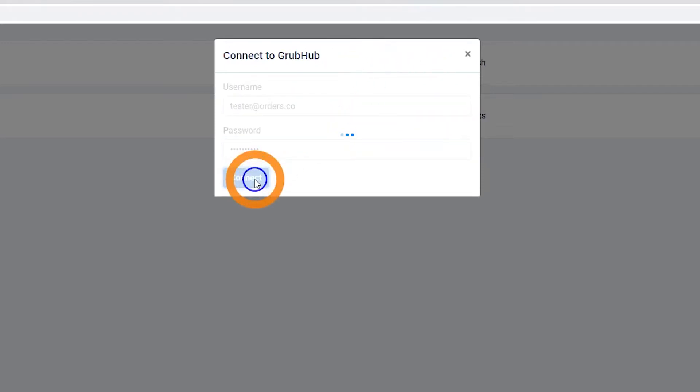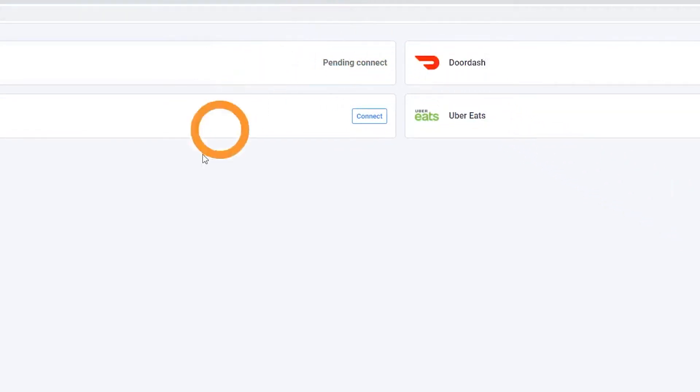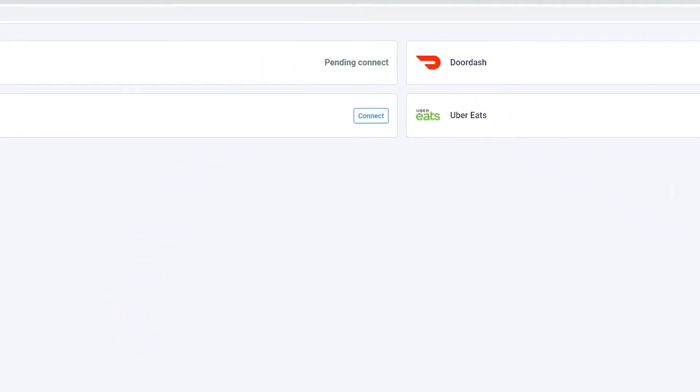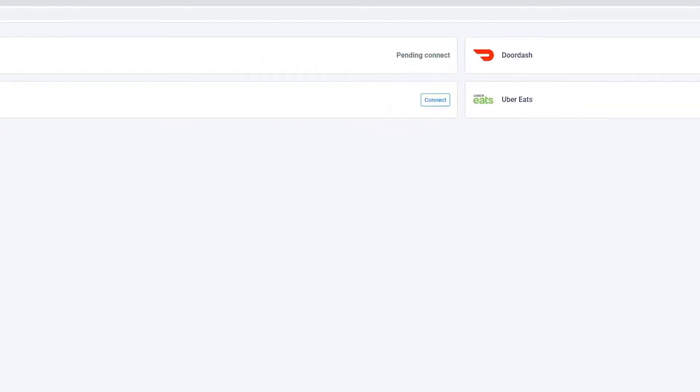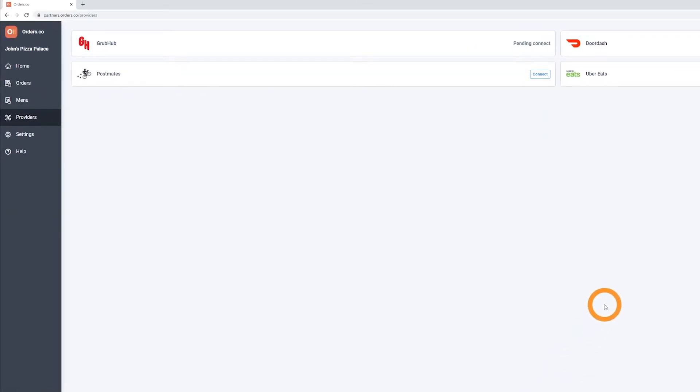Our system will validate your info and you will see a pending status appear. From here, all you have to do is wait. Once things are ready on our end, we will send you an email with further instructions to complete the integration process.